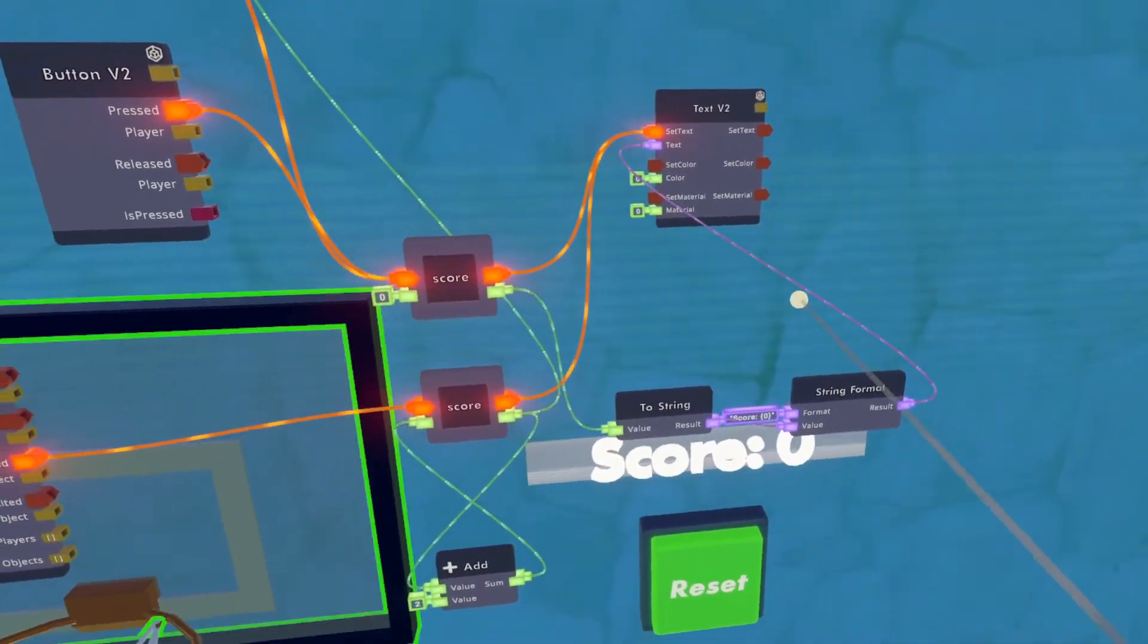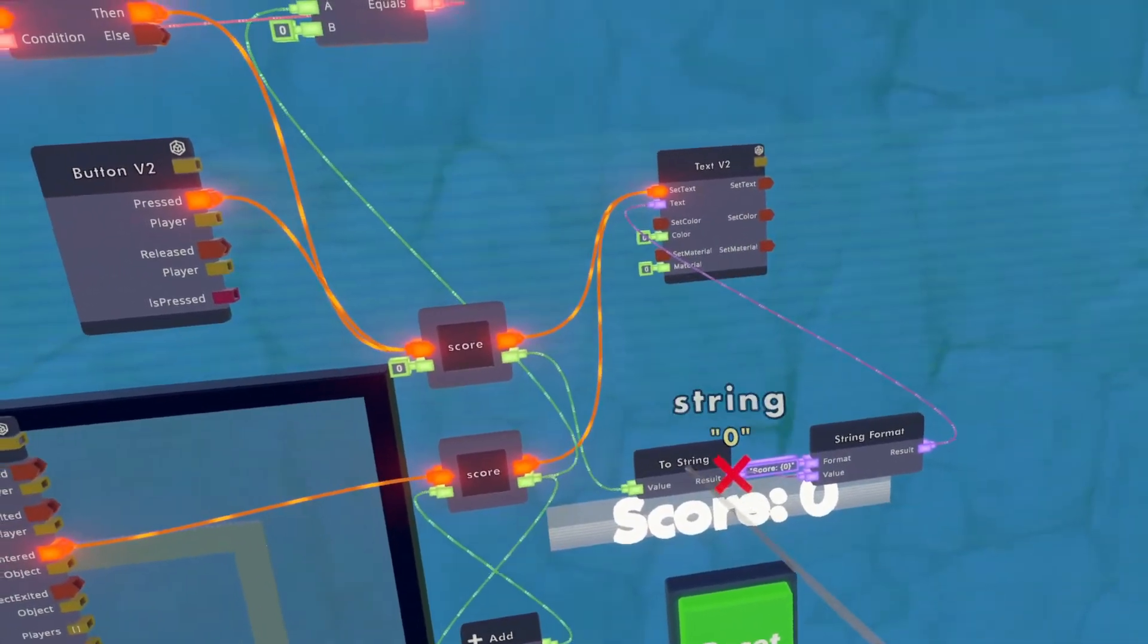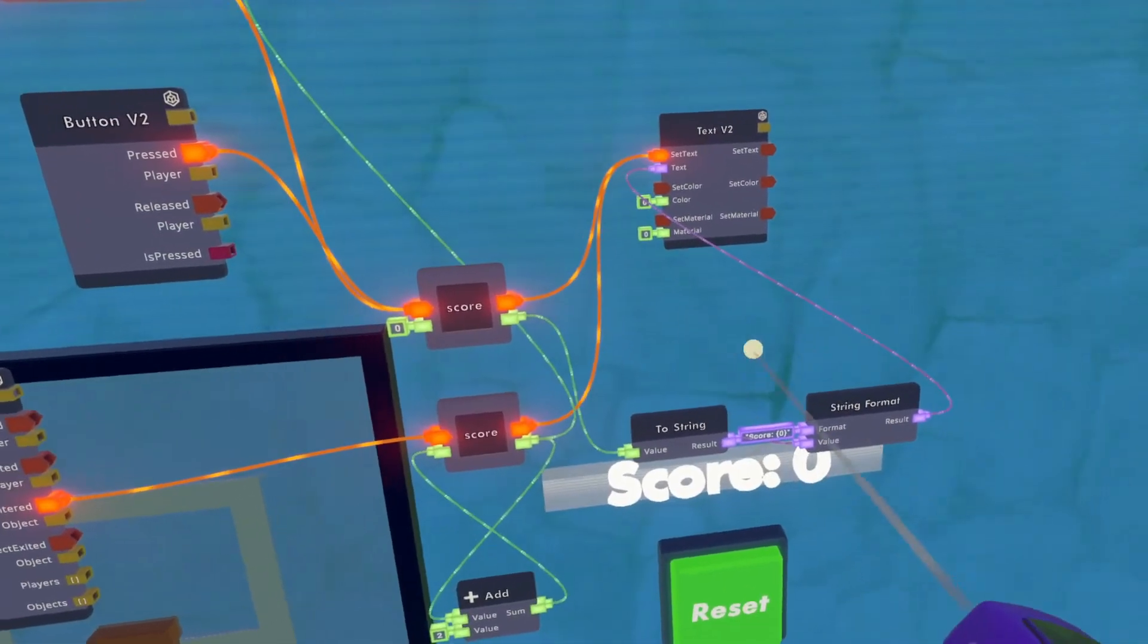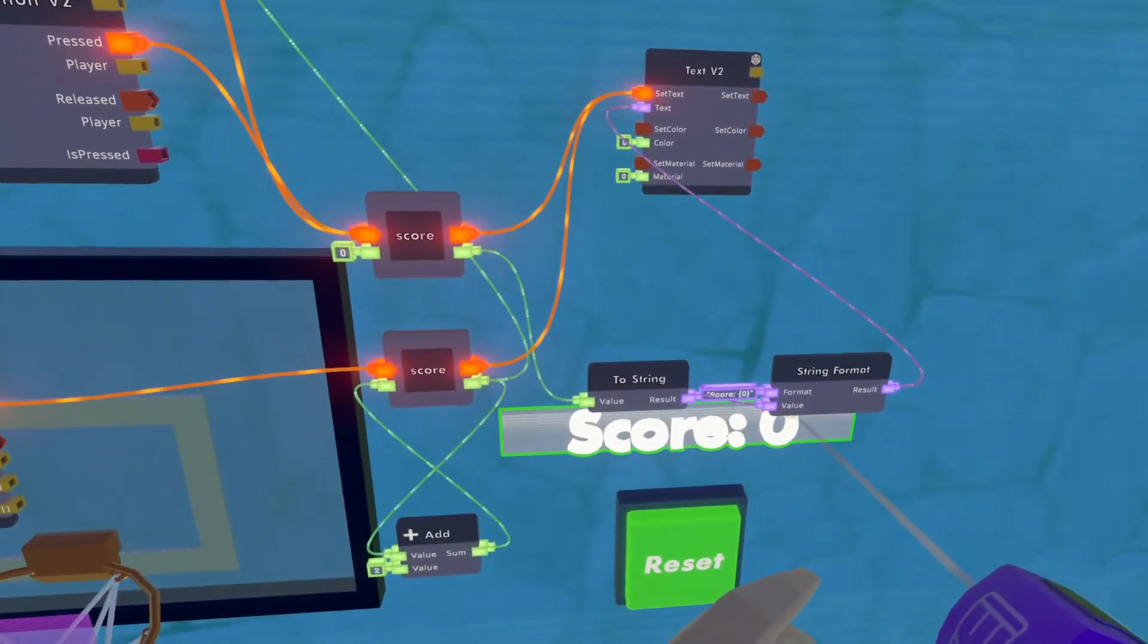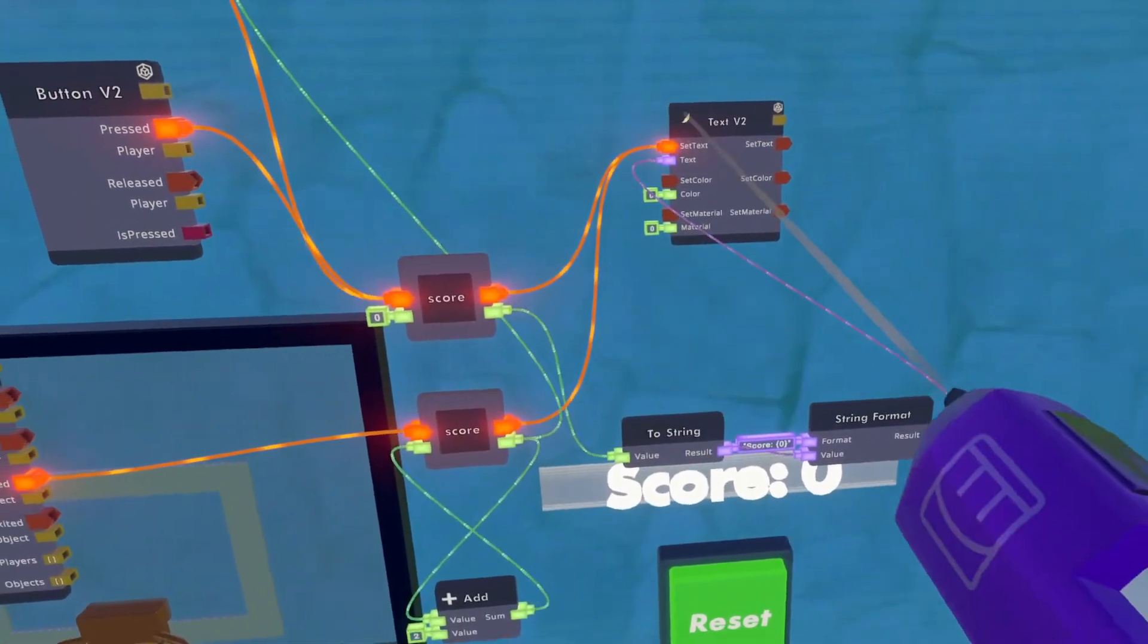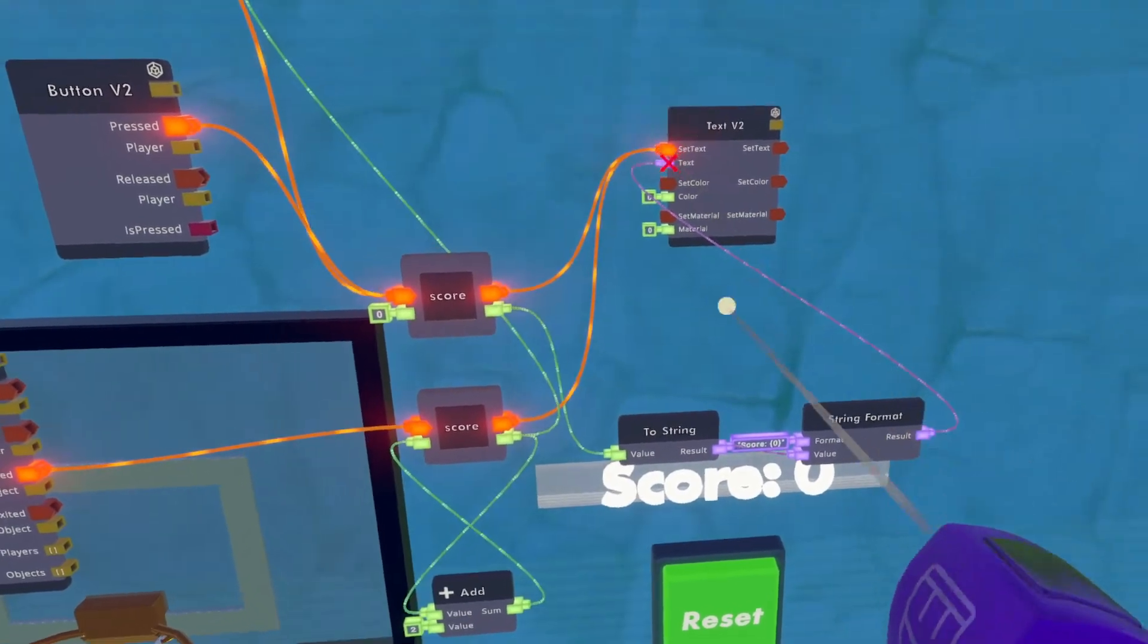If you just wanted it to show the number, then you wouldn't need the two string. Well, you wouldn't need the string format, I should say, you would just need the string result, and you can link that to the text. So now we have our score linked to the text.